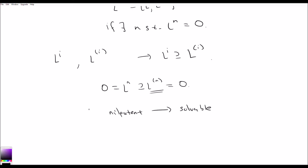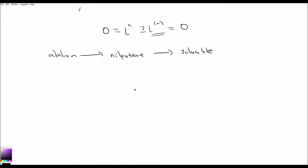So nilpotency is a stronger condition. And the strongest condition is being abelian, because for an abelian Lie algebra both its derived series and the lower central series terminate at the second term — L bracket L has to be 0 because everything commutes with everything. With that being said, let's take a look at a nice example.